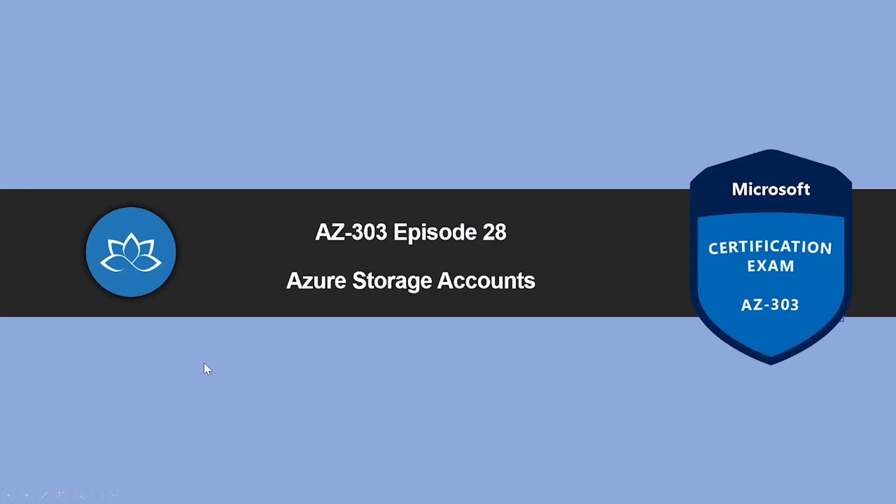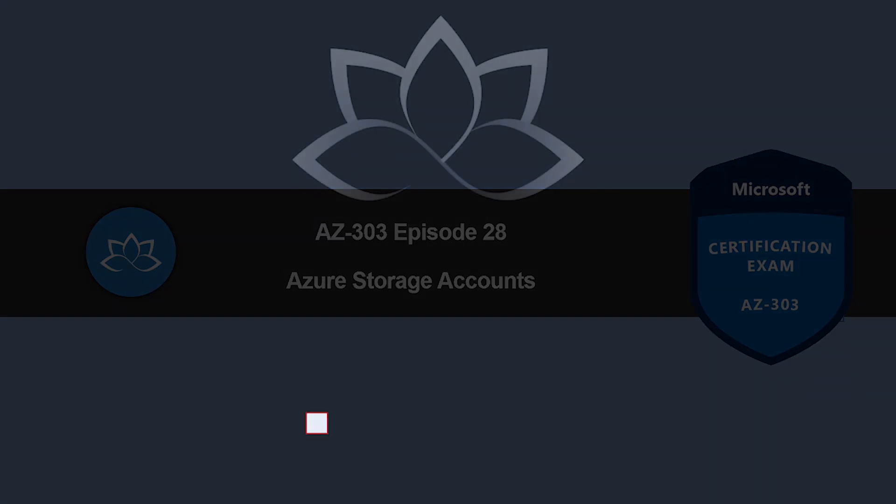In the next episode, we're going to learn about Azure storage accounts. So I will see you in the next one. Until then, take care.